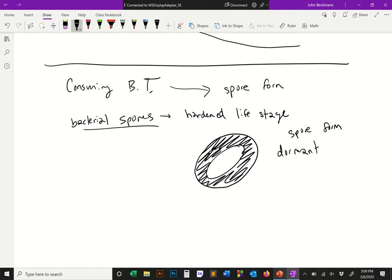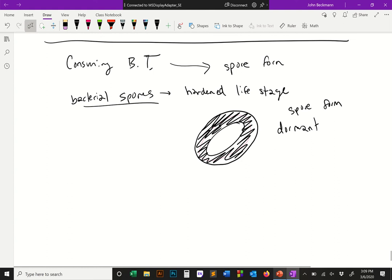The bacteria goes into spore form as a survival mode, hoping that a caterpillar will eat it. The caterpillar then presents a rich nutrient source that the bacteria can feed on and melt as it replicates.